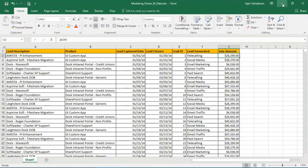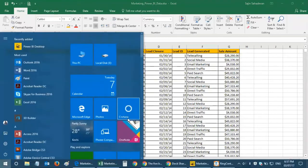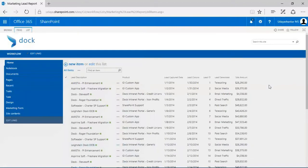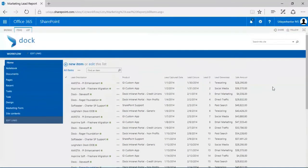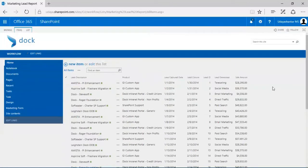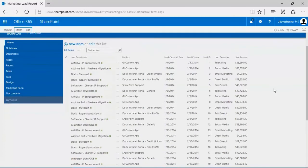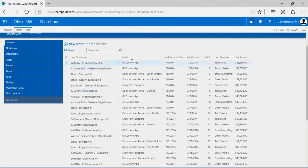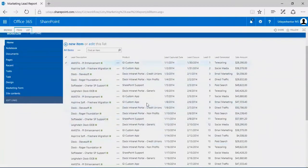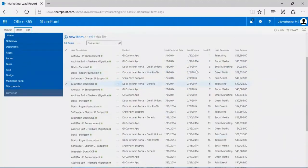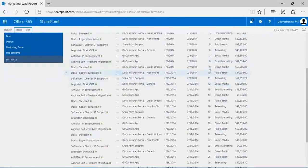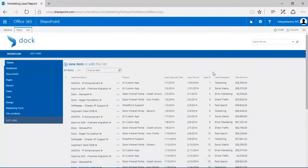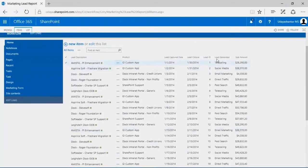I have a list in my SharePoint environment, basically Dock. This is my marketing leads list. I have the lead description or title, the product—these are text fields and drop downs. I have the dates I can capture, the lead details in numbers, the channel again as a drop down, and the sale amount.